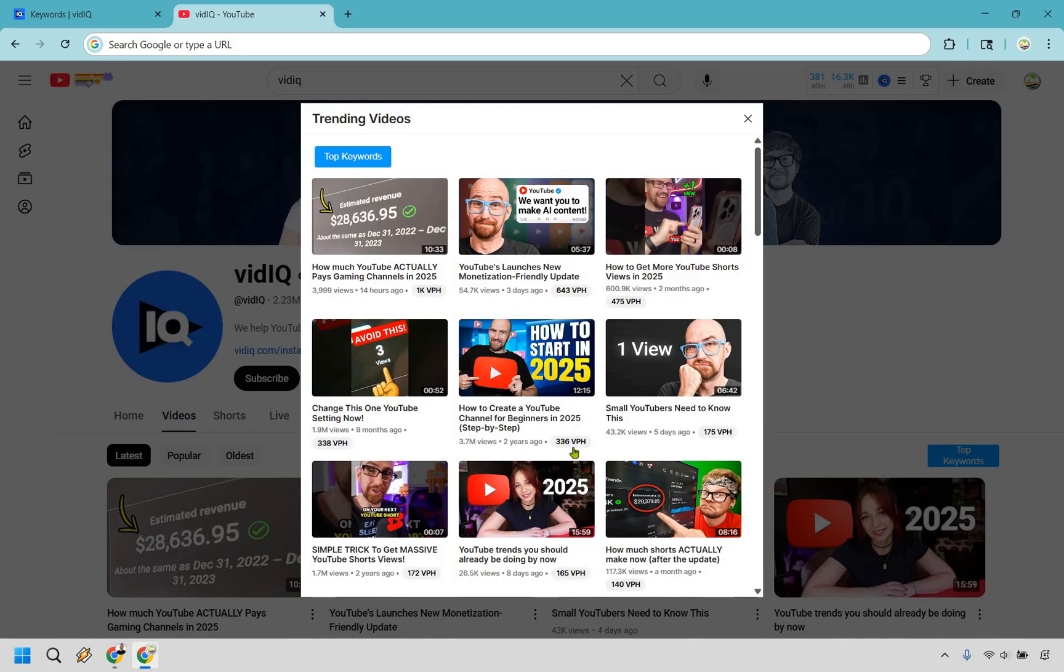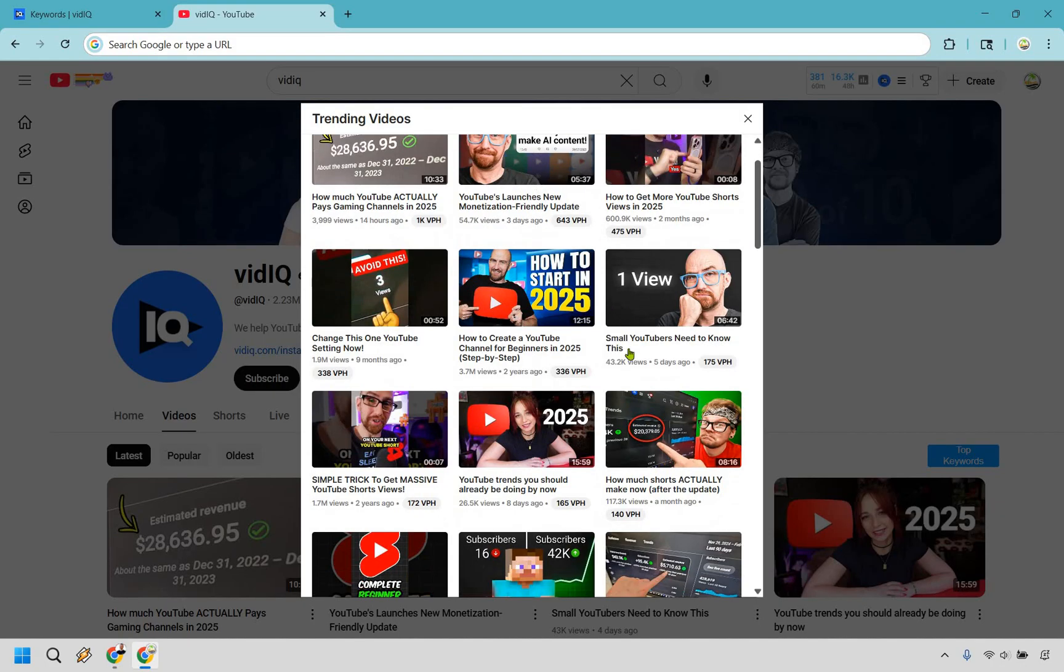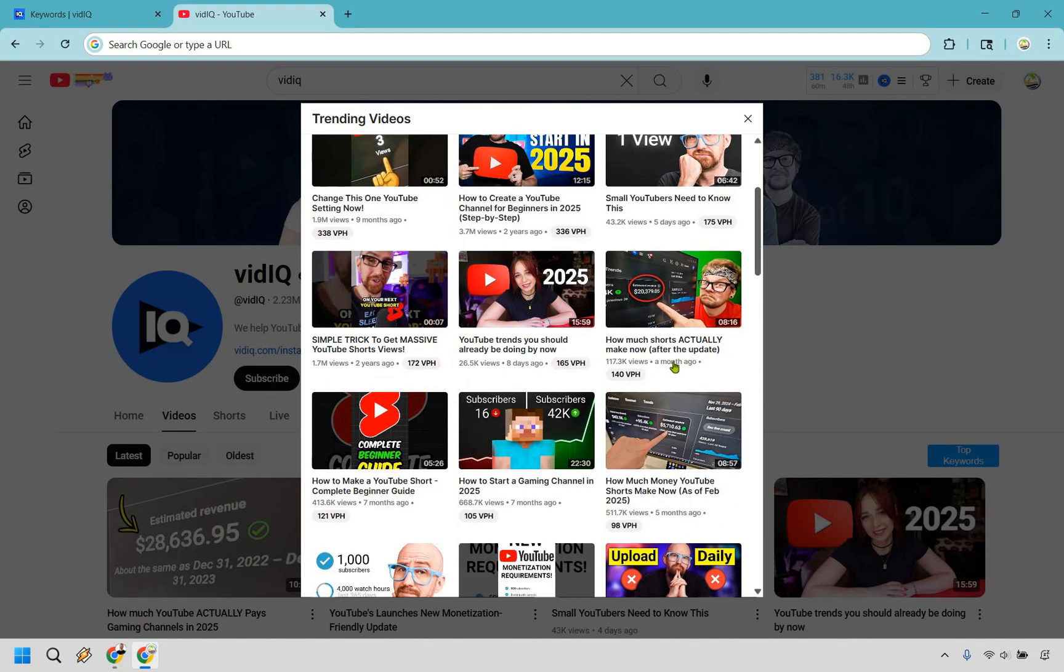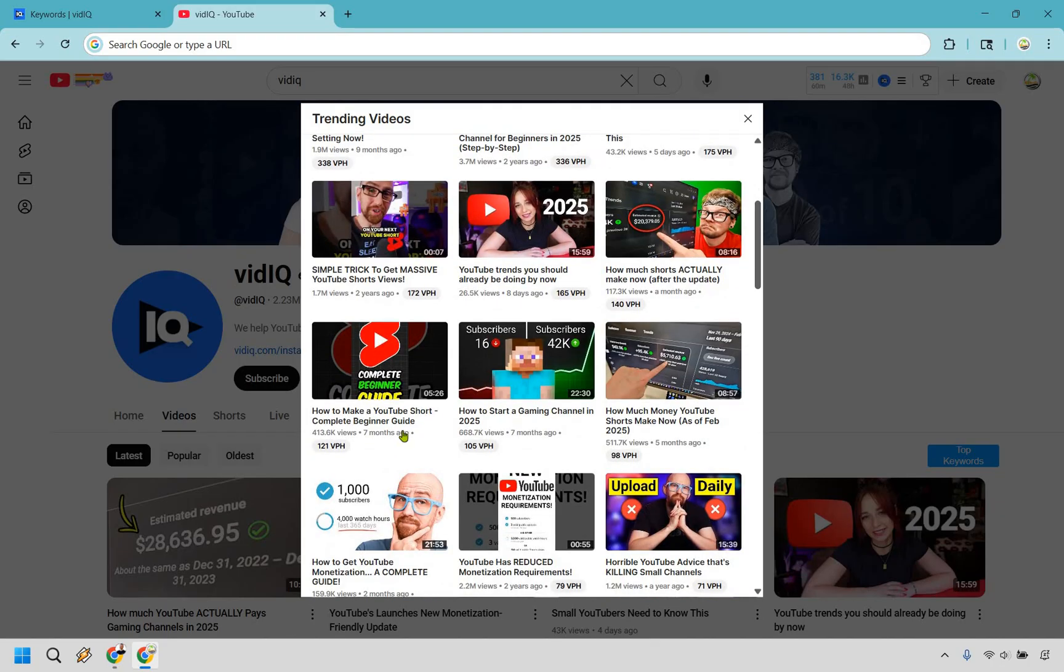How to create a YouTube channel for beginners in 2025. Clearly, they changed around the title there because we know when it was launched. But this is a perfect example of a video you might want to create because it's getting so much traffic and it keeps continuing to do that. Once again, this was five days ago. I would probably just steer away from anything that's less than a month. You want to make sure it's been given enough time to actually get enough views.